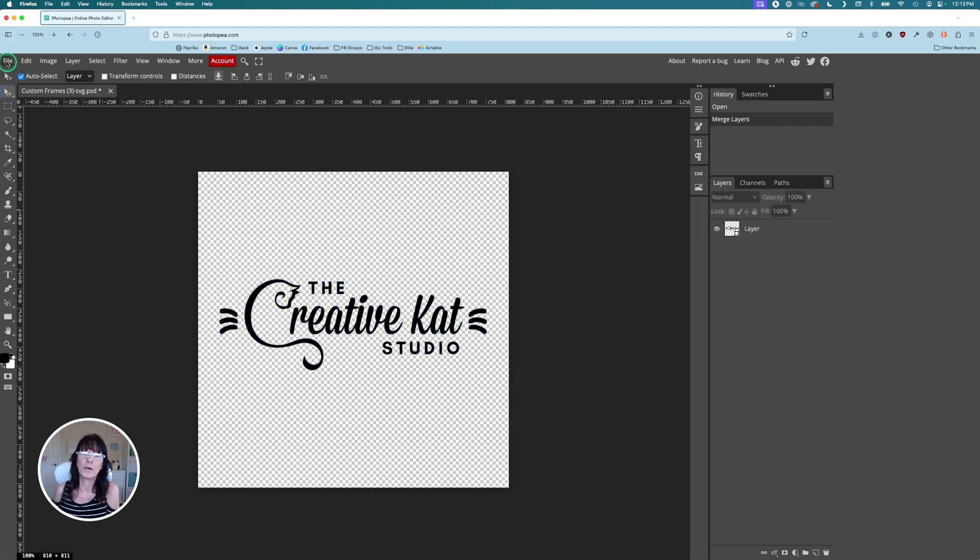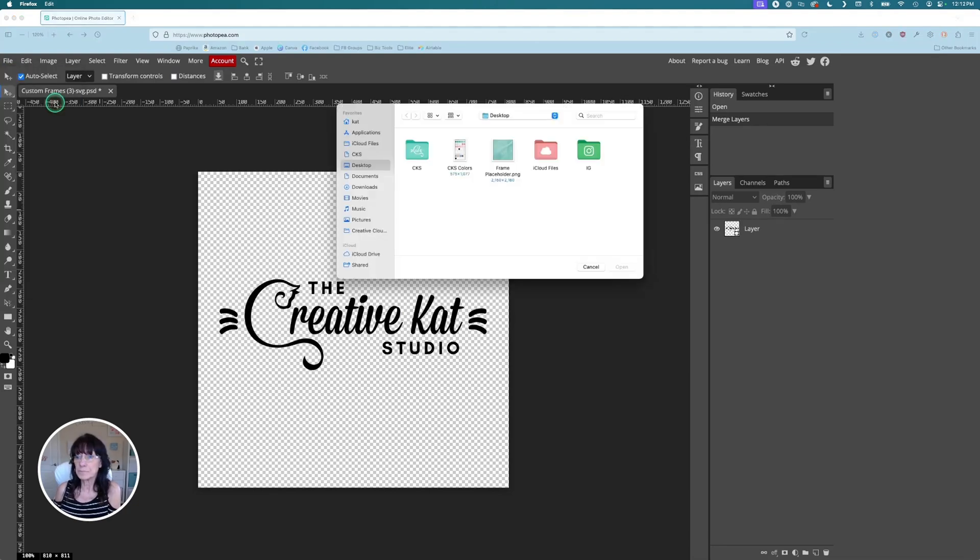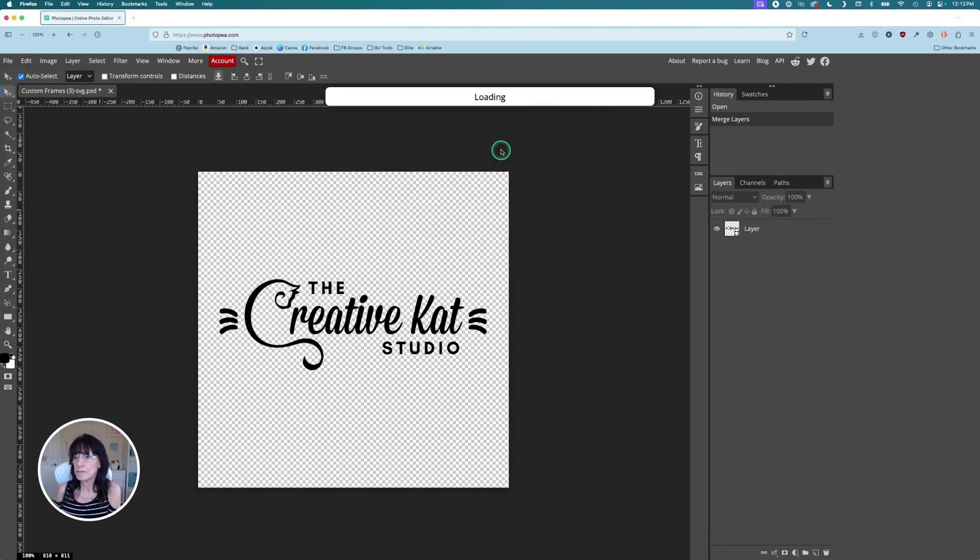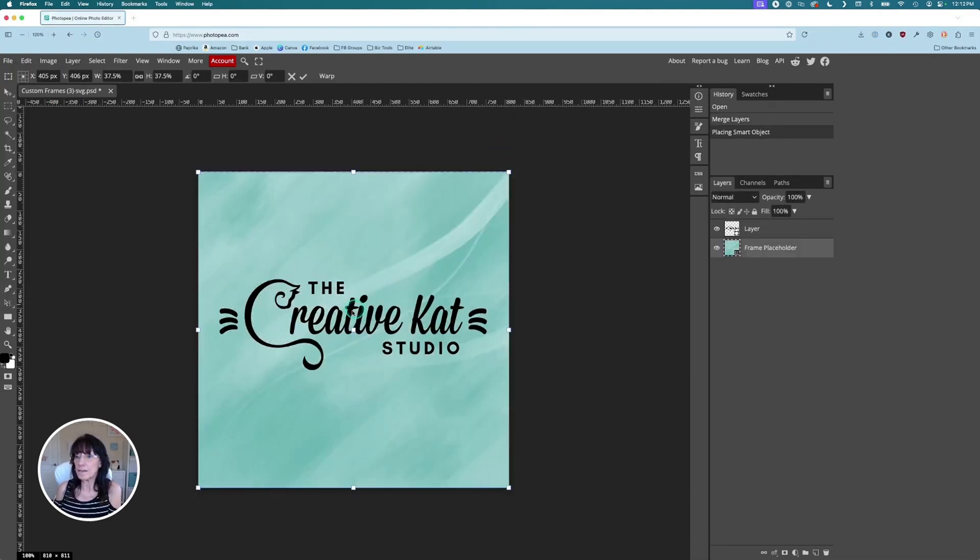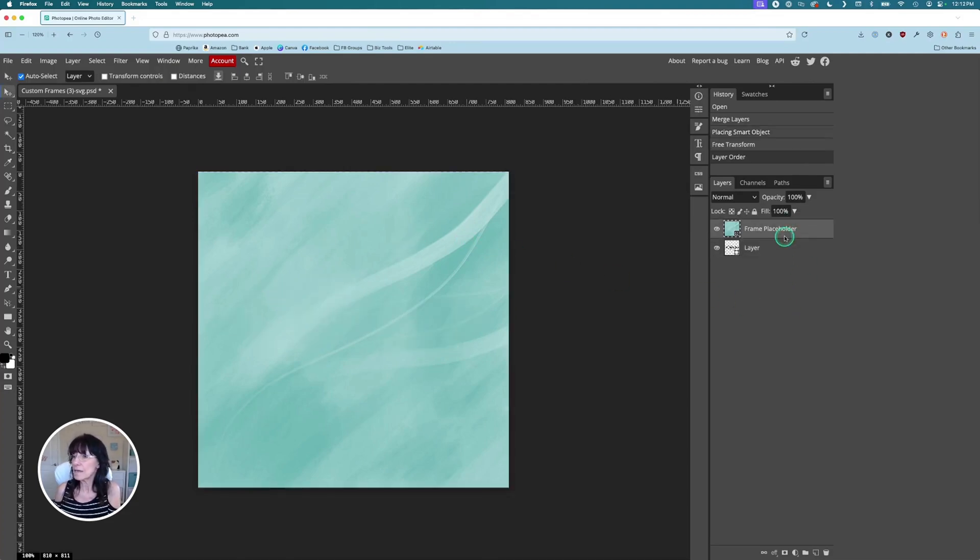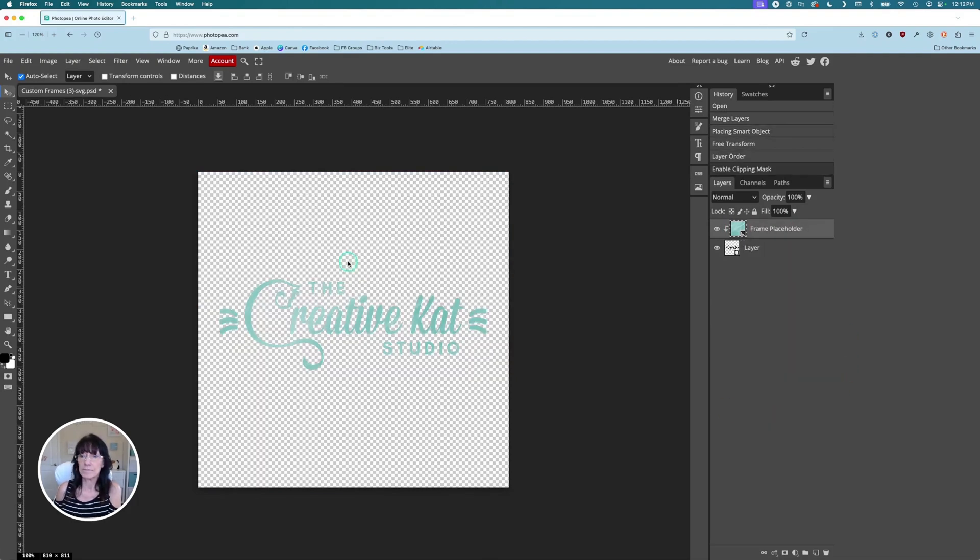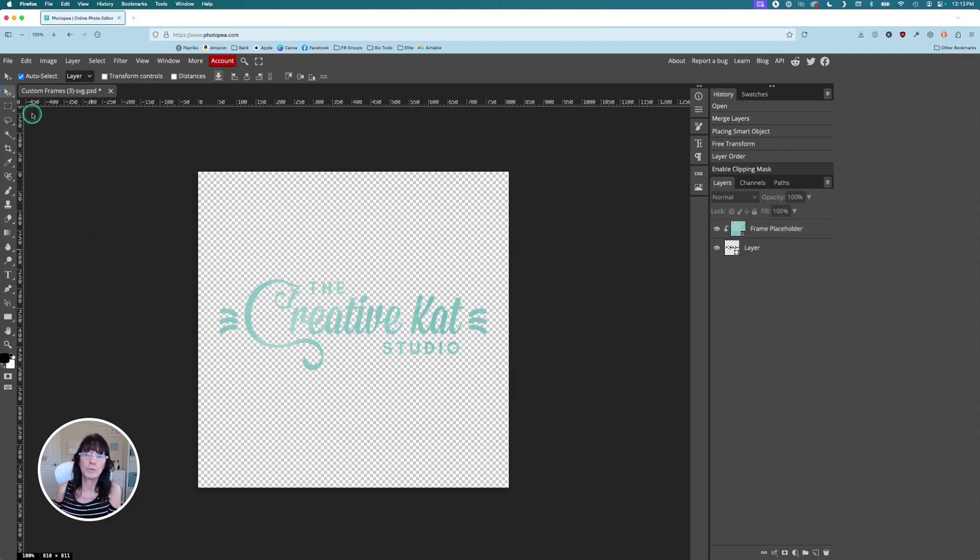So once again, we're going to click where it says file, open and place. We're going to add that placeholder image. There's our image. It's on the bottom. We need to bring it to the top. So let's just drag it to the top. And then once again, right click on the layer and clipping mask. There's our image and we download it so we can put it back into Canva.